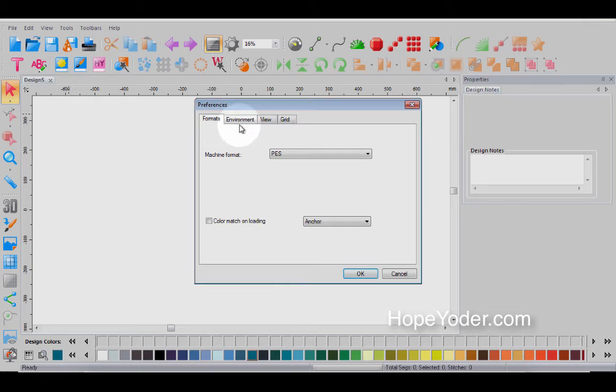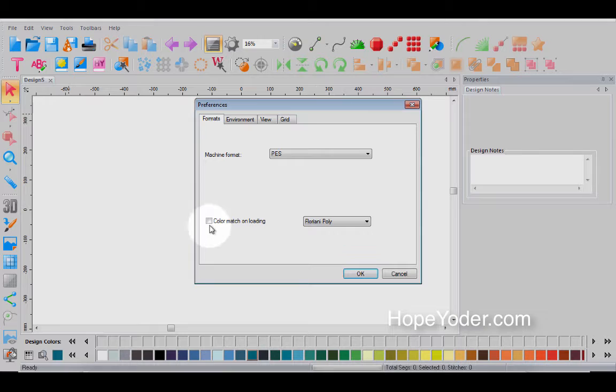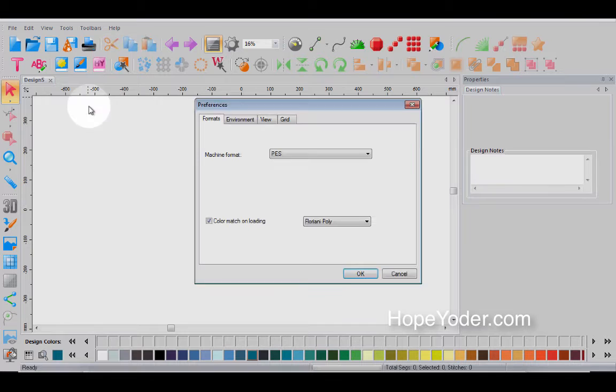Let's go back to preferences. You see how that saved it to PES. Now we've got some different colors and design palettes. So for instance, if you're working with Floriani poly, you can select this so that when you open a design, it automatically tries to match with the Floriani polyester thread.